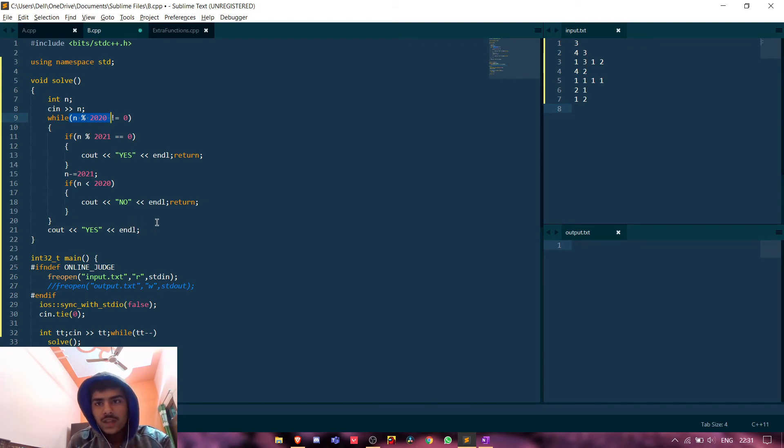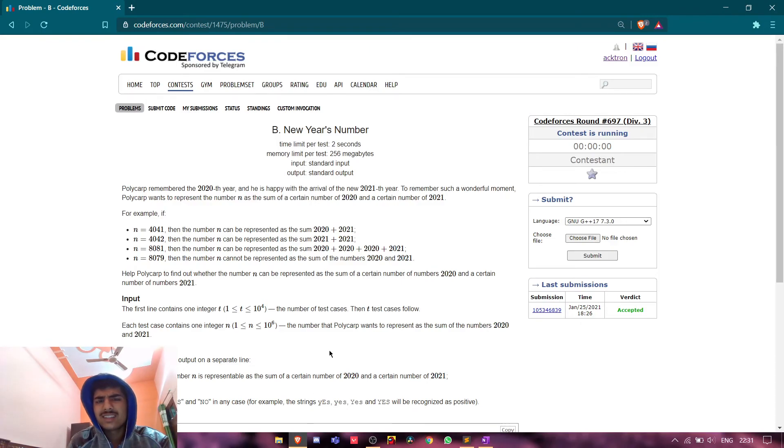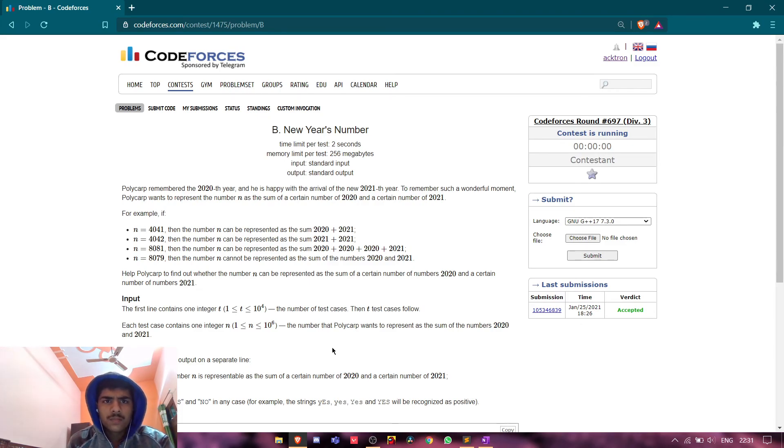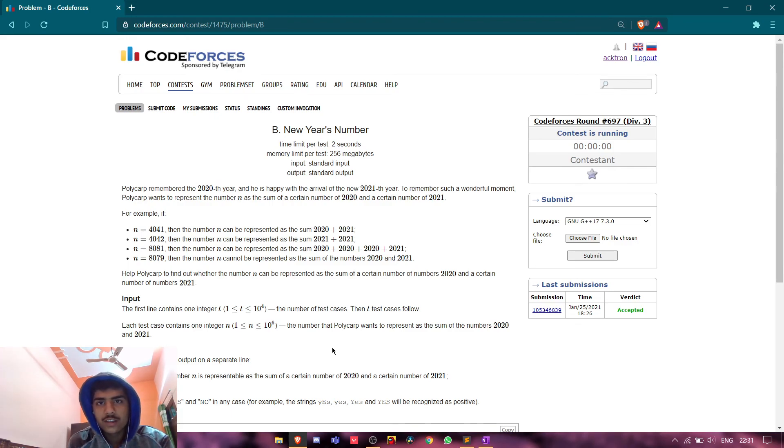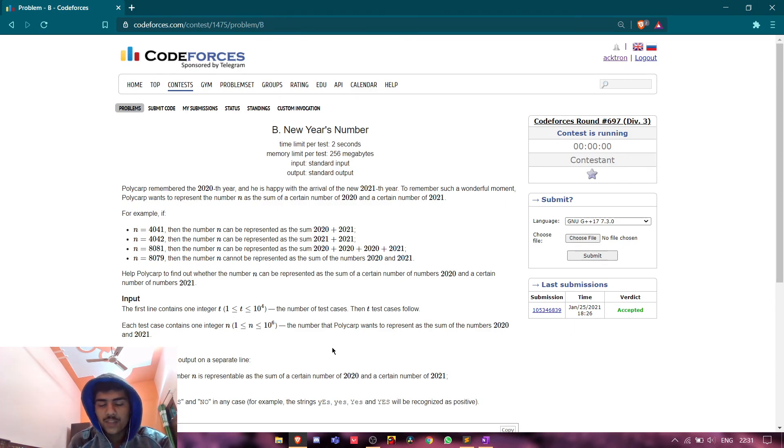So this much is the logic and the code. I will link this code in the description if you want. This is a very simple problem and I will be uploading the solution for other problems also. So hope you guys enjoyed this tutorial. If you did, thanks for watching and subscribe to the channel. Thanks for watching guys. See you next time. Till then, bye bye.